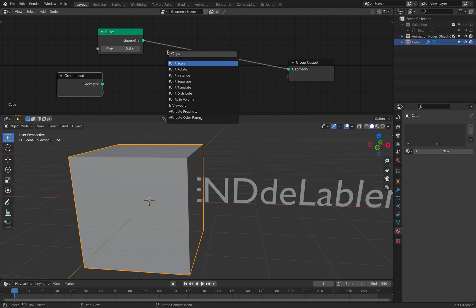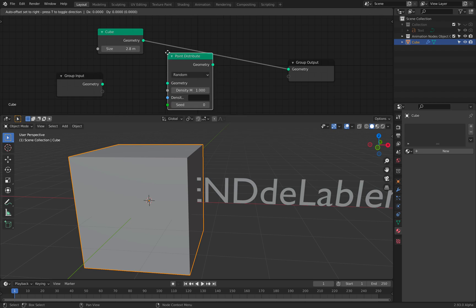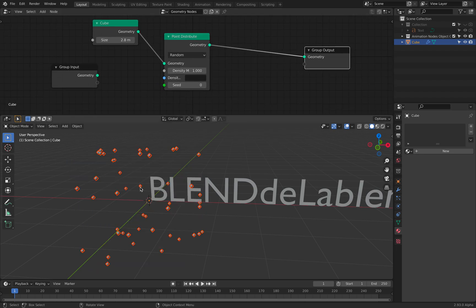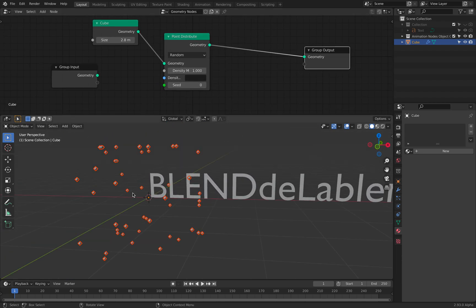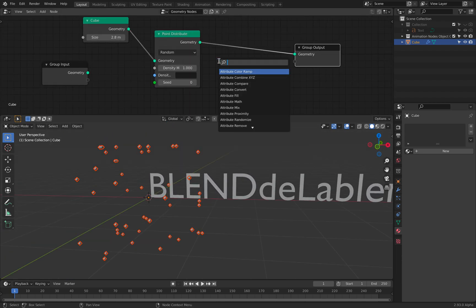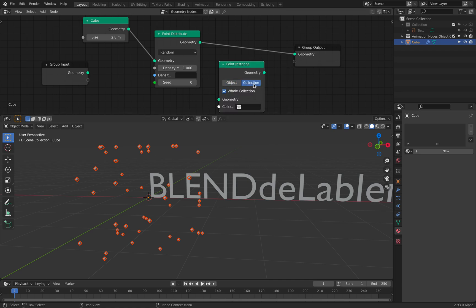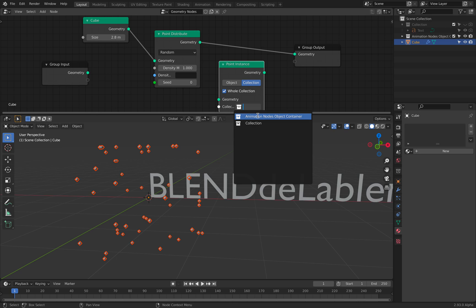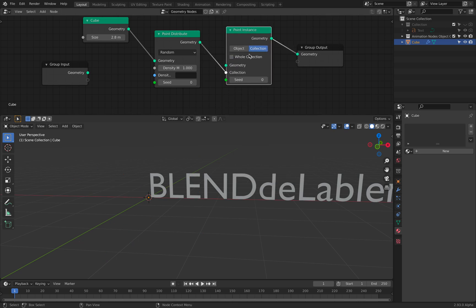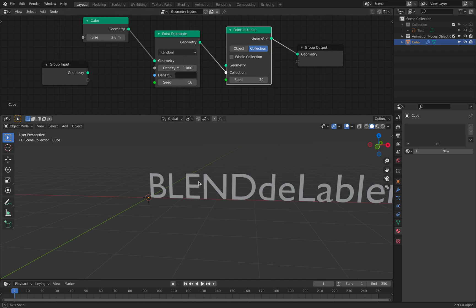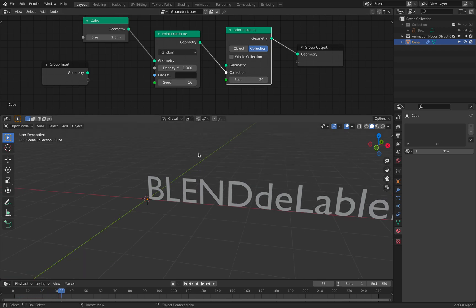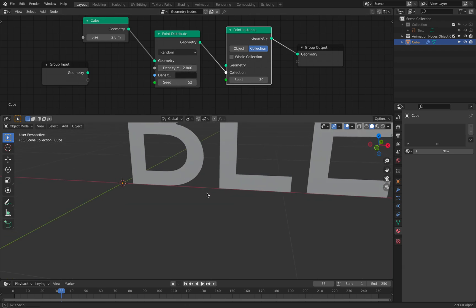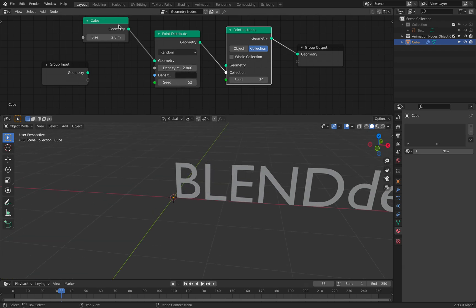So point distribute. We have that now. And then we can use instance. We can use collection. Collection animation nodes object container, but turn off whole collections. So it's going to be using the letter.